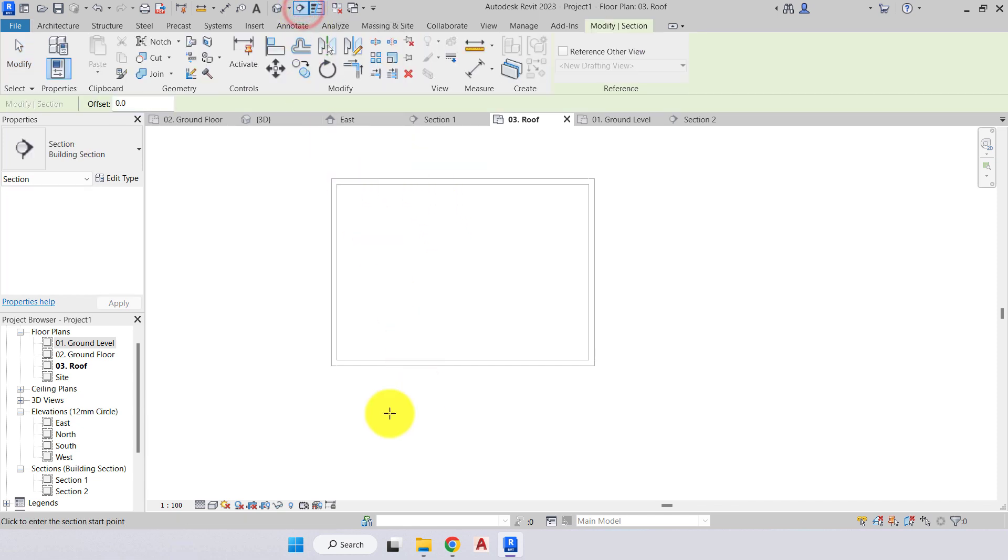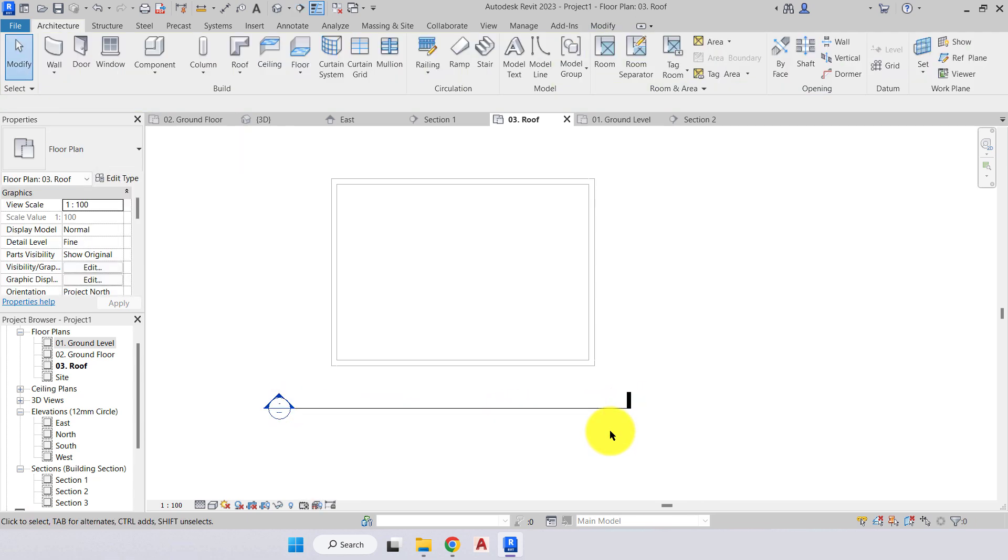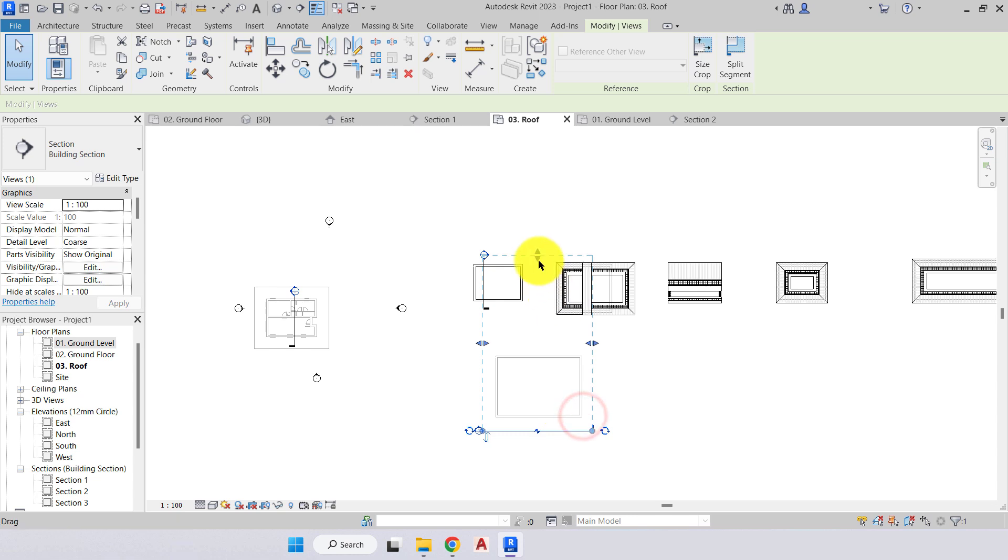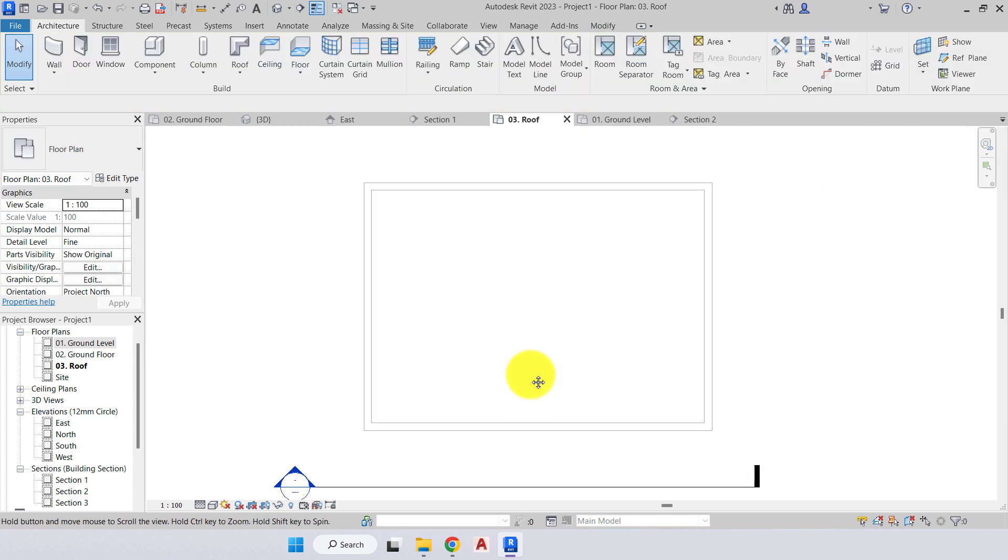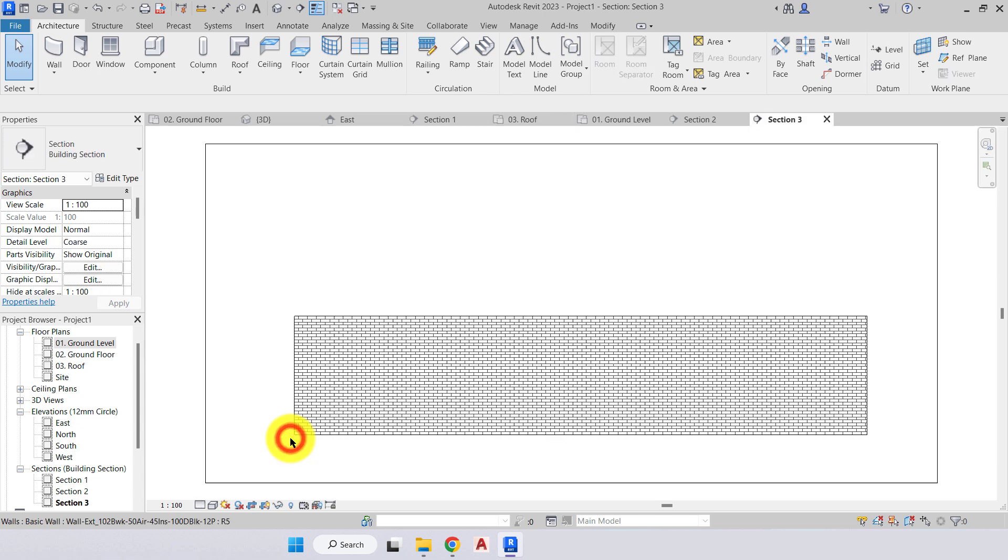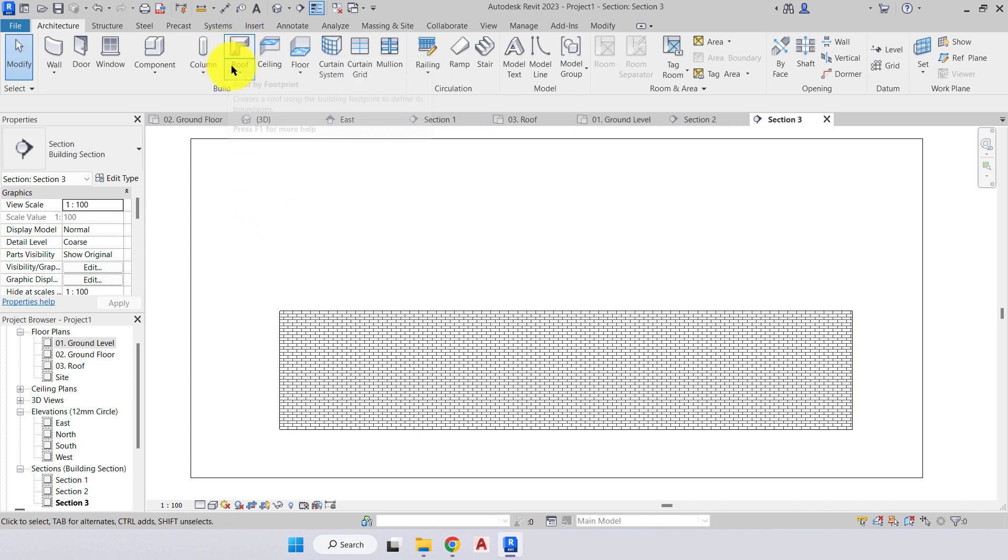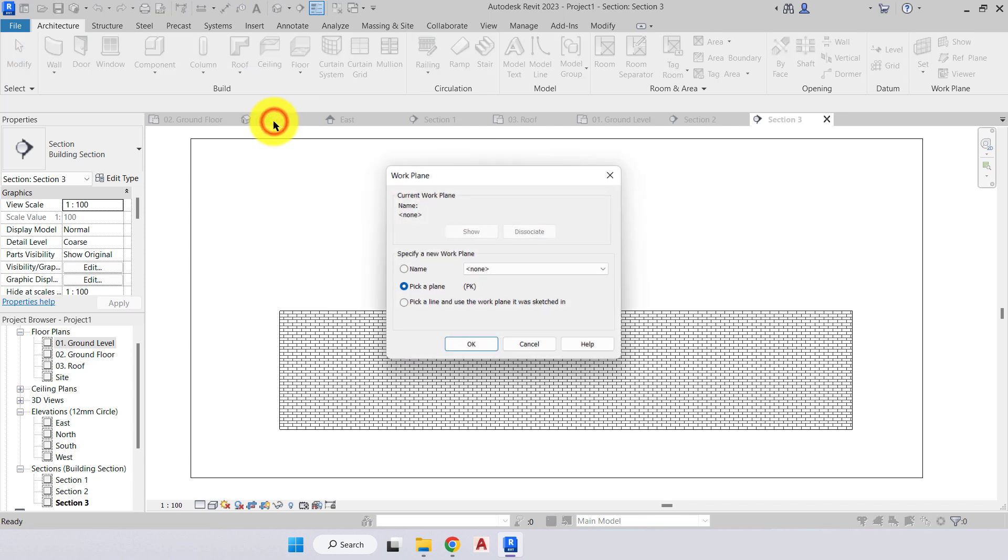We will select our section view and place a section view in front of the building. We don't need to have all the information behind it included. We'll then open up our section view, and there's our building. We'll come over to our roof tool, hit the drop down arrow, and go to roof by extrusion.